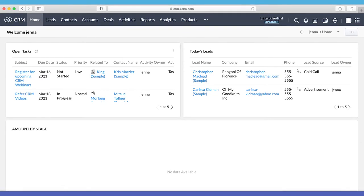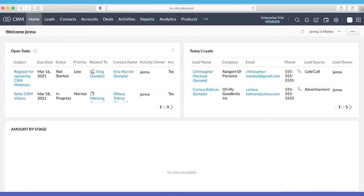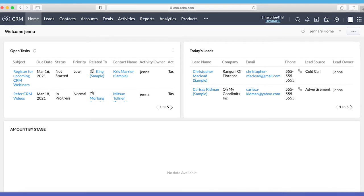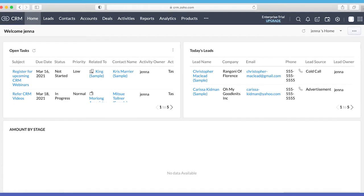HubSpot now has a straightforward and well-designed layout. Even though they have tons of features, this platform managed to avoid the complex dashboards we see in some competitors.